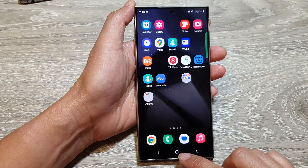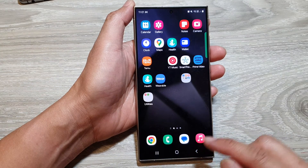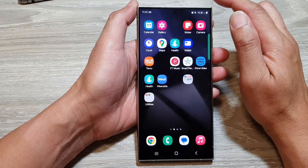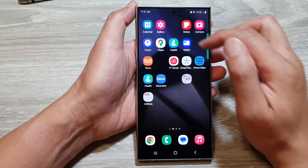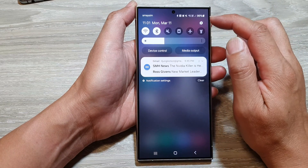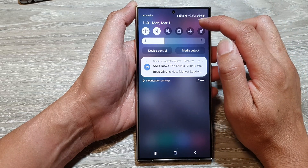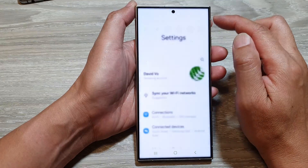First, tap on the home button to go back to the home screen. From the home screen, swipe down at the top, then tap on the settings icon.